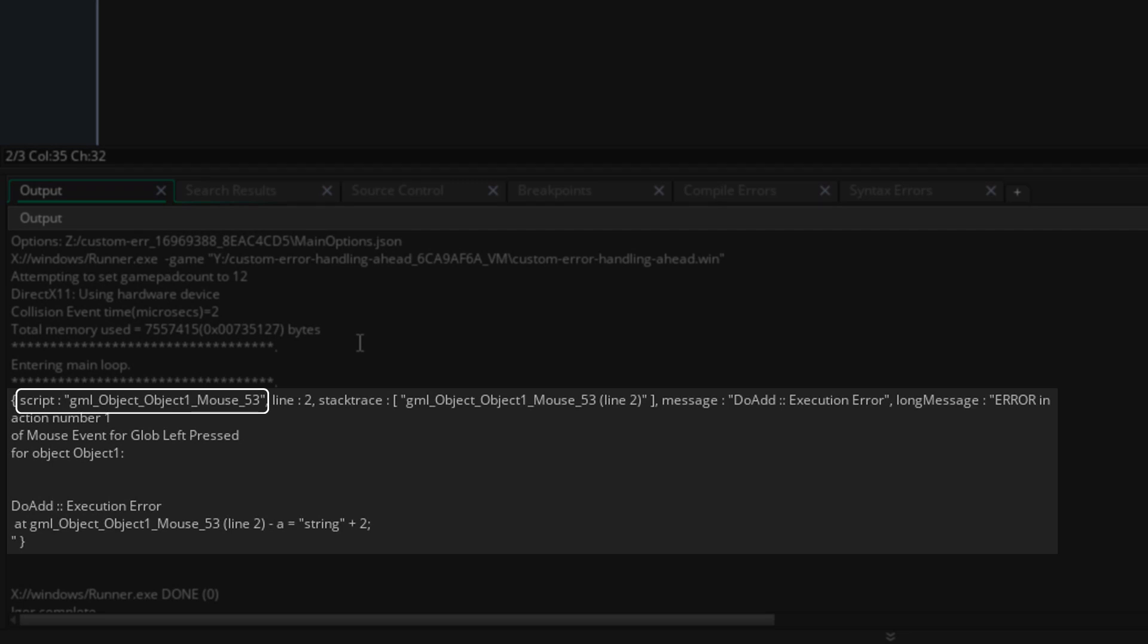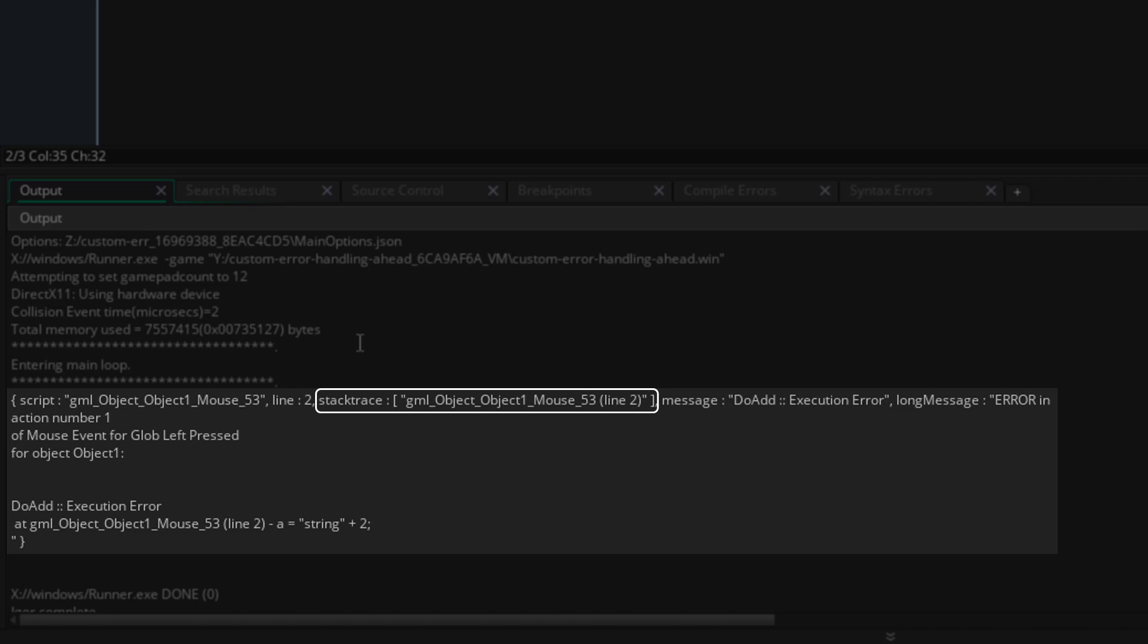In this we have the script that caused the error - the mouse event in object 1, the line number in that script where the error is, then the stacktrace array which is basically a list of scripts that were run for this error to occur, and then the error message.